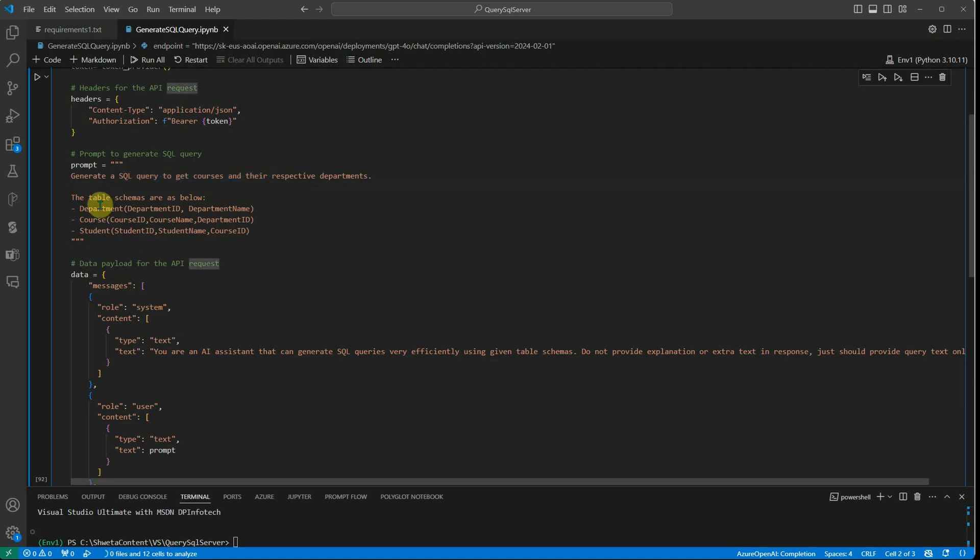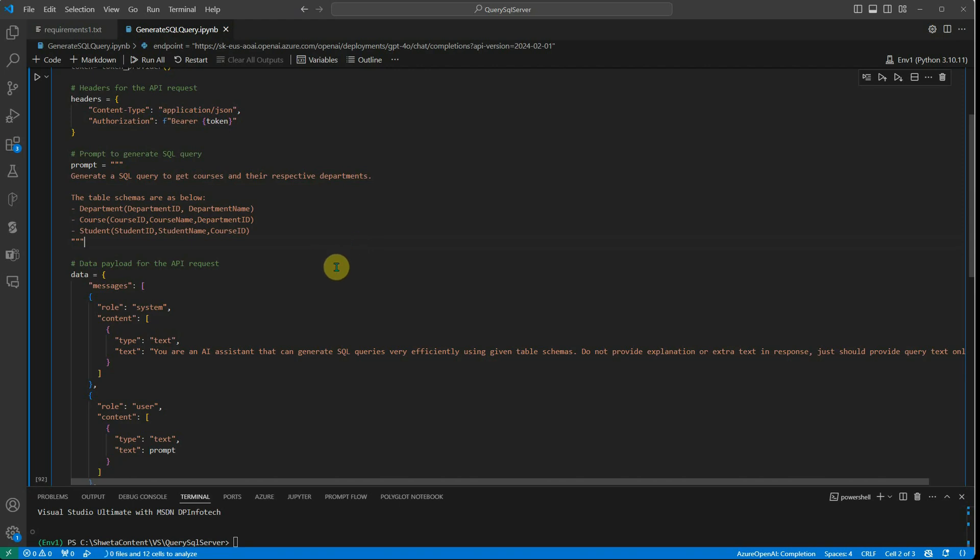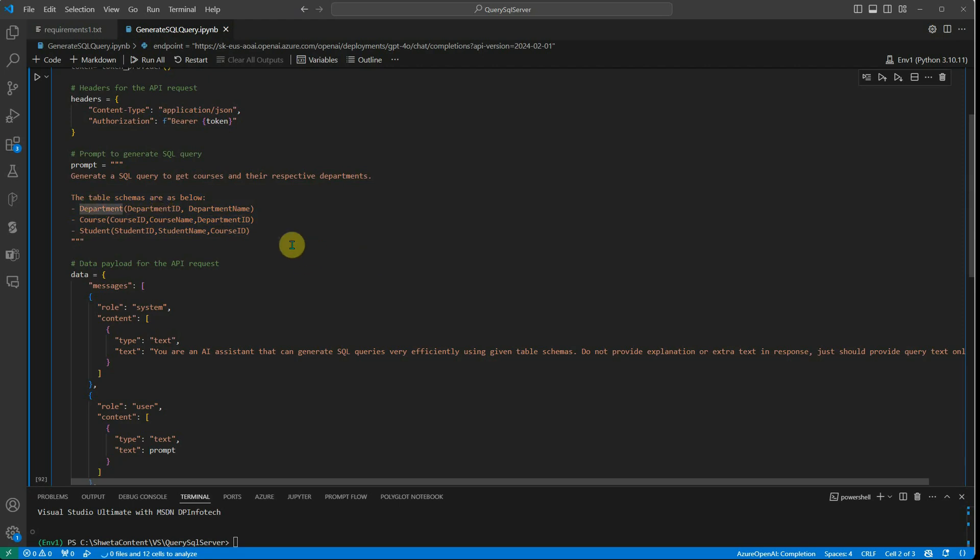And here I'm defining all the tables which are present in my database. You must have seen there were four tables, but like I said, I'm interested only in these three tables, so I just mentioned the schema of those tables along with the correct column name and table name.